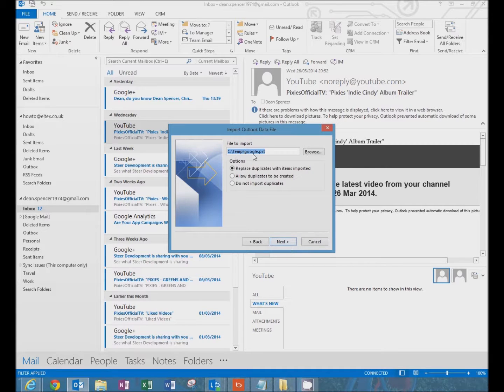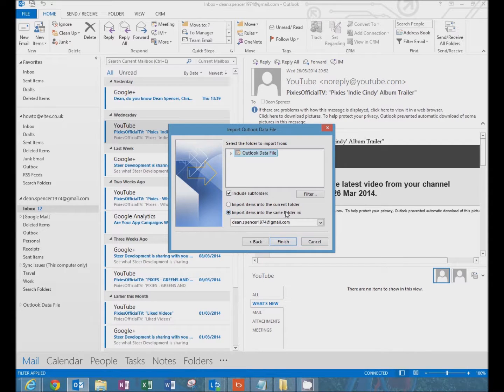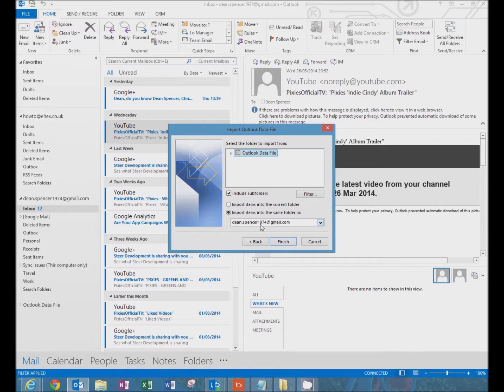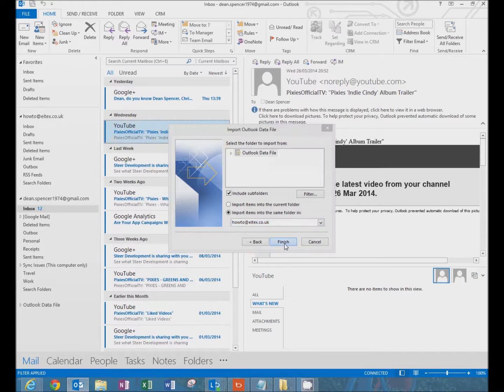I'm importing the same file google.pst. Click next. Now it's asking me here where to import this mail to. Selected currently as Gmail. So I'm going to select my Office 365 account here and click finish.